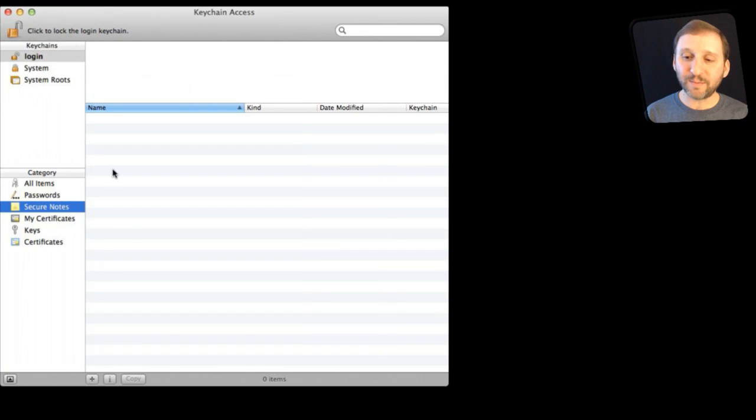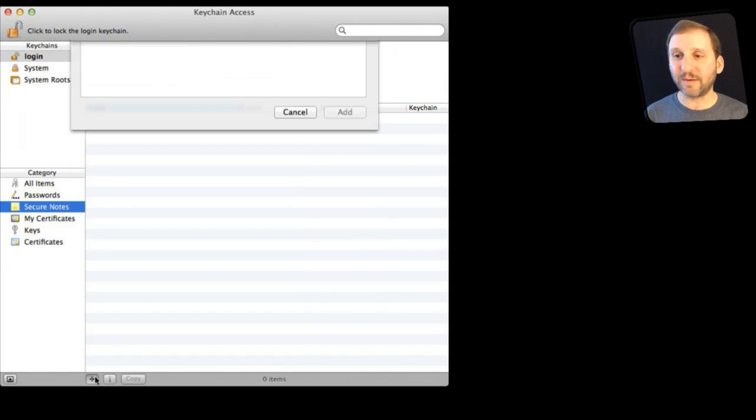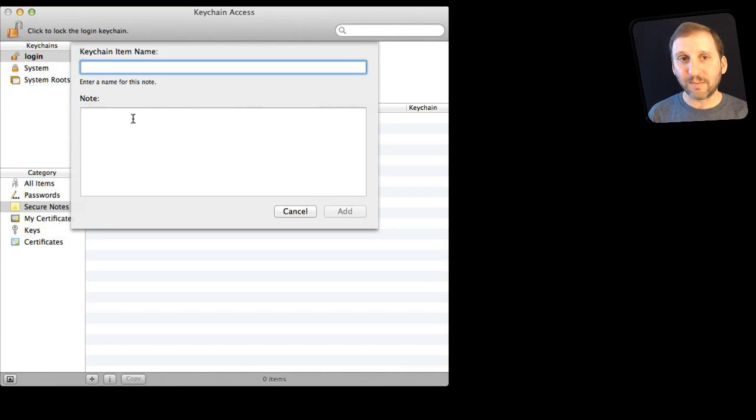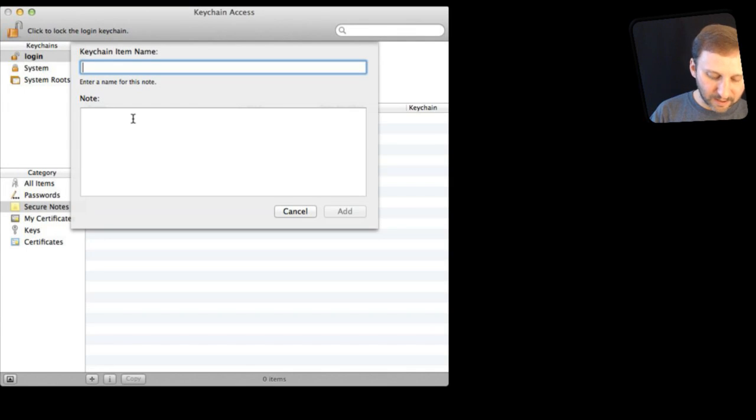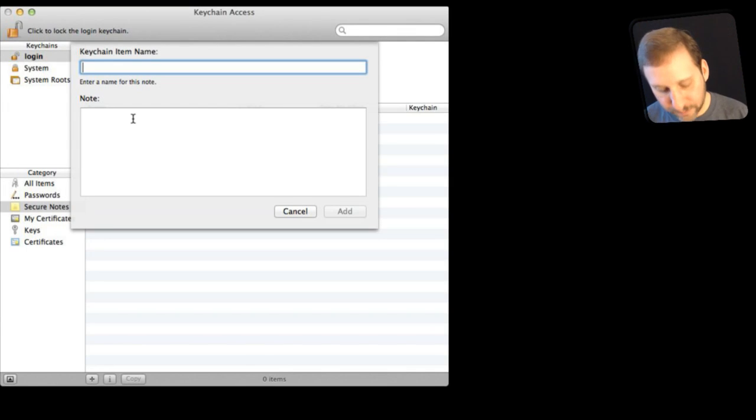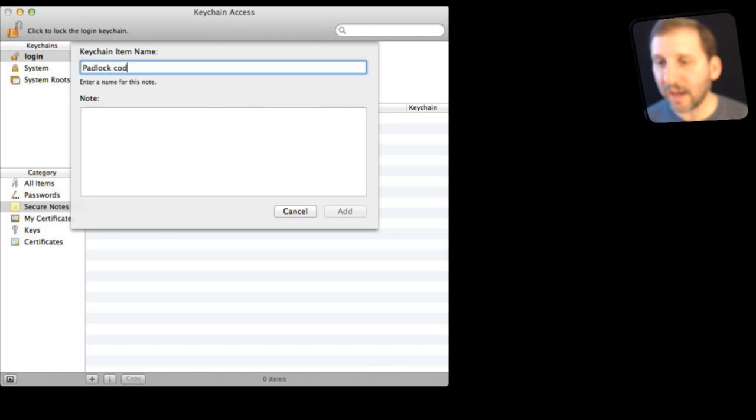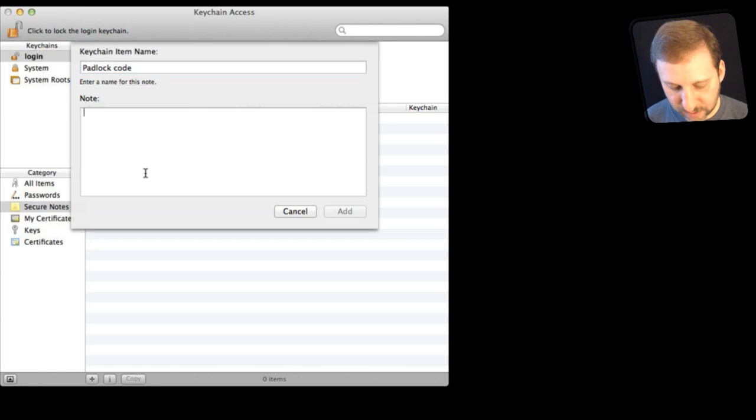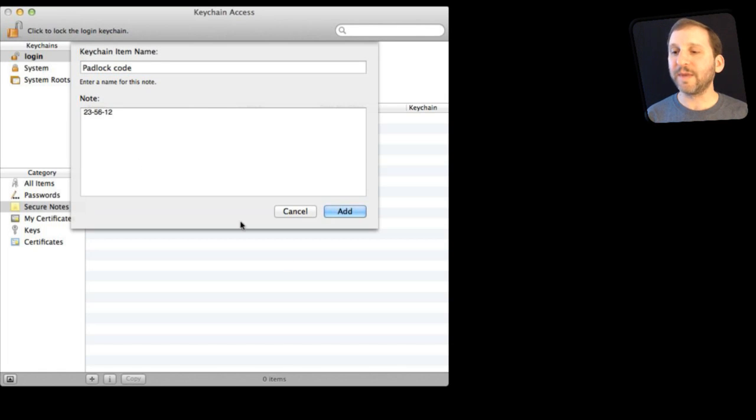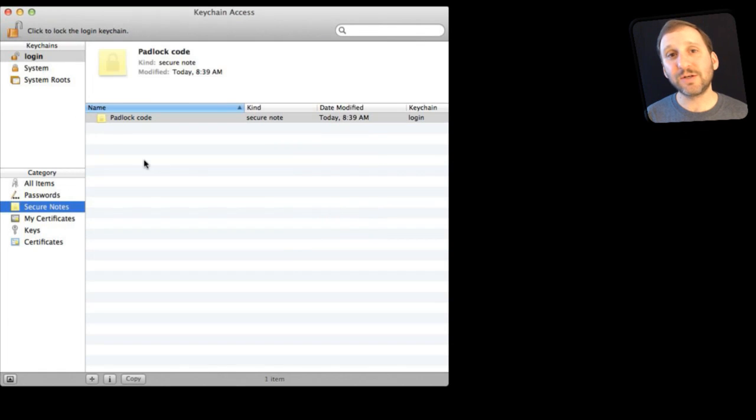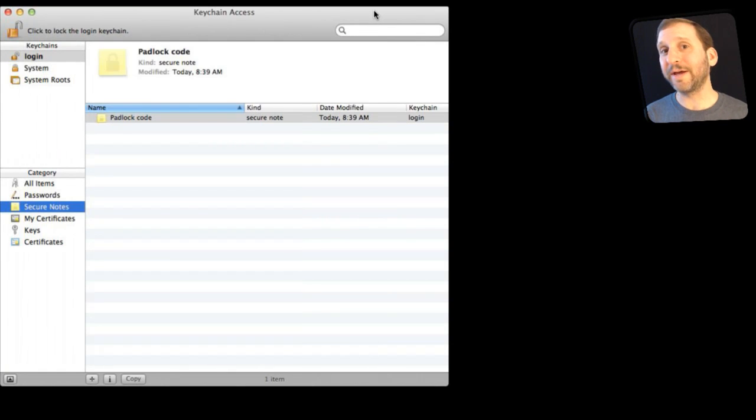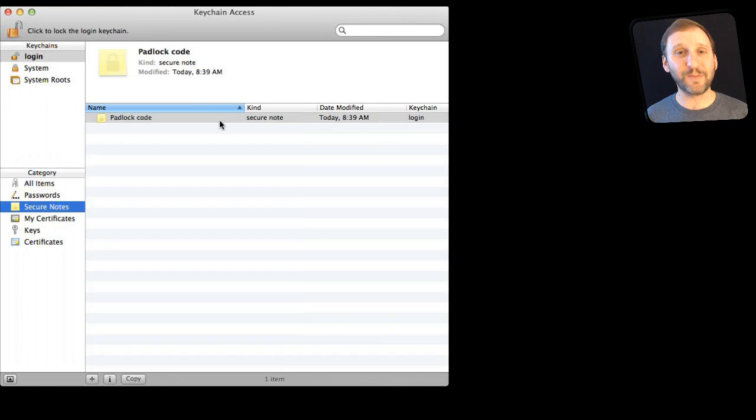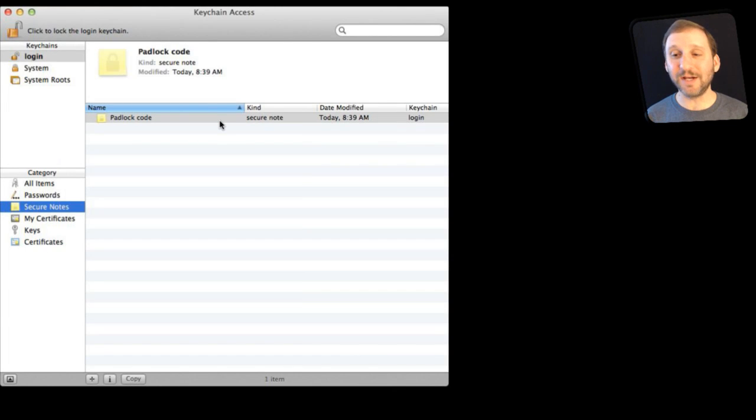So let's create one by pressing the plus button here at the bottom. You want to give the item a name so maybe you call this padlock code and then you give it the code right there and you say Add. So now it is added to your Keychain. At this point it is securely encrypted but it is easy to get to because usually for most users when you are logged into your Mac you are logged into your Keychain as well. So all you need to do is run Keychain Access.